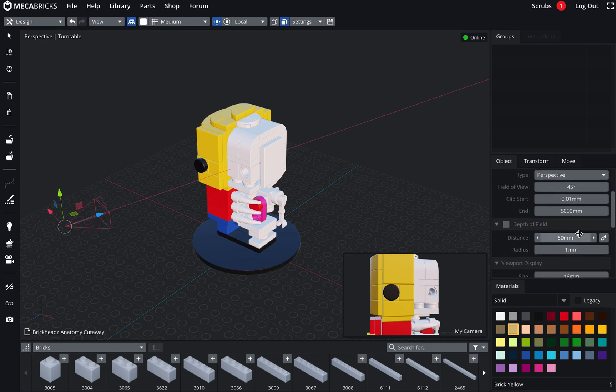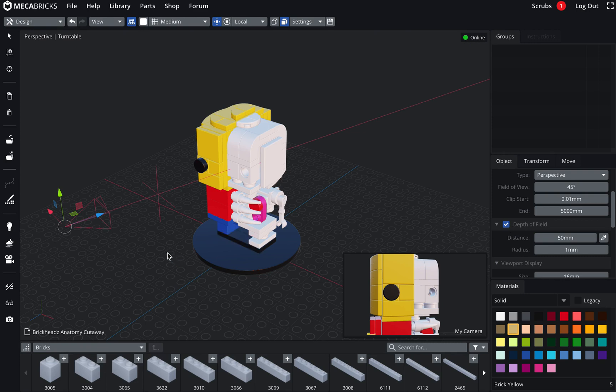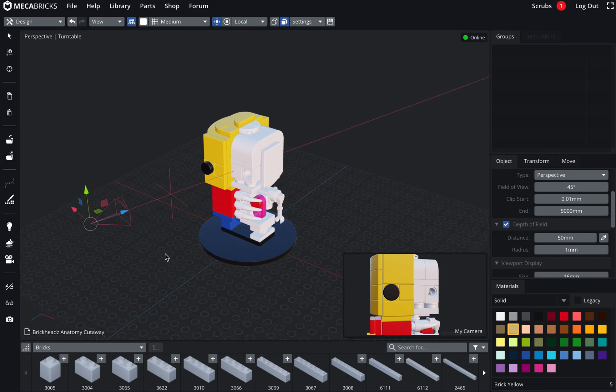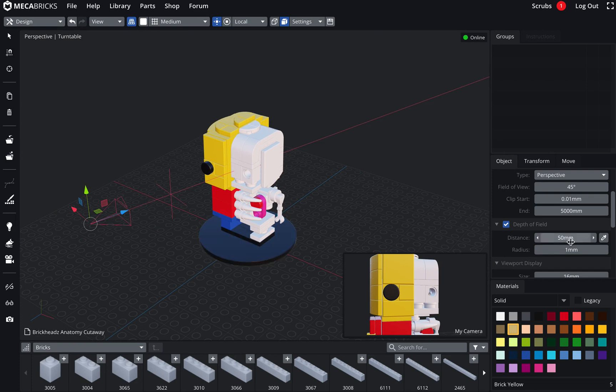You have to activate the option if you want to use it. So this is just this checkbox here, depth of field. I click on it. It's activated. And I've got a cross. This is basically the distance from the camera where everything will be on focus. I've got a couple of tools here. The radius is not visible in the viewports.